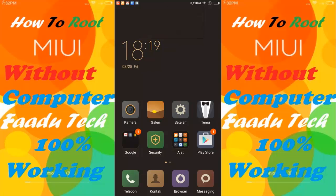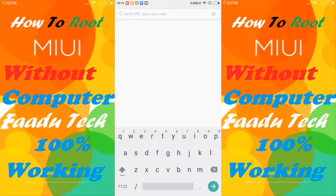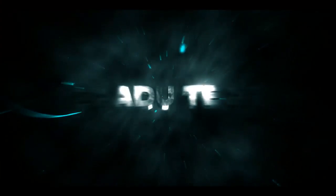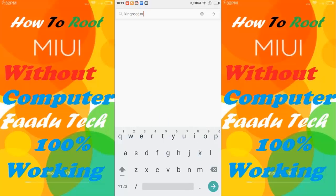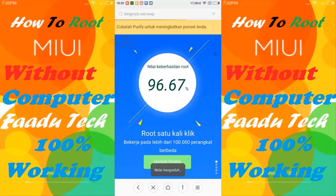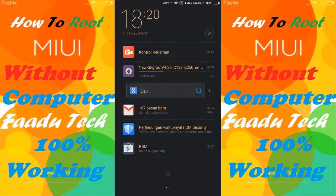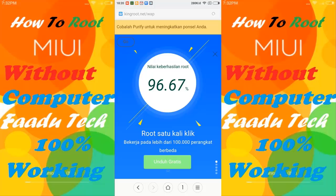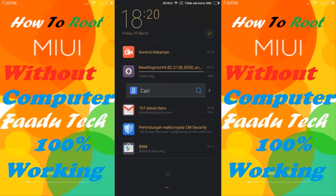In this video I will tell you how to root your MI4 without using a computer. The first step is that you just have to download the files given in the description box. Let's get into version 1.